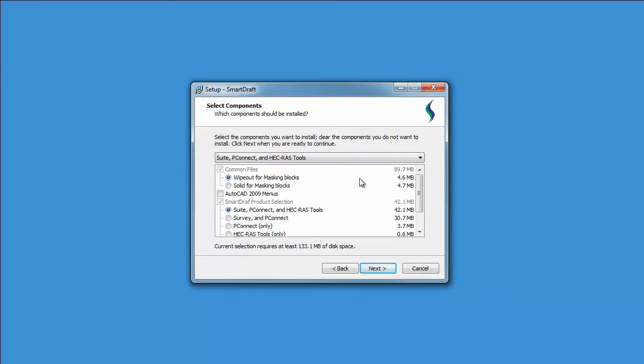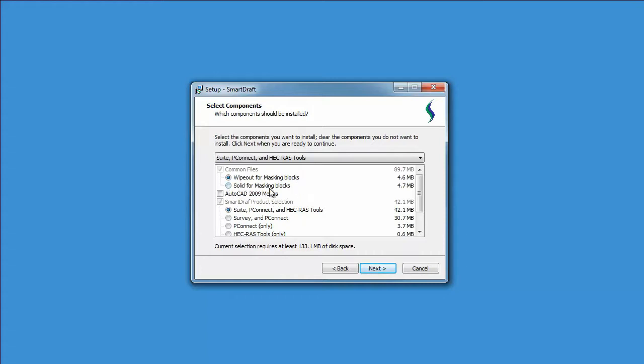Once you have selected the correct product to install, you have two more options. Do you want to use wipeouts in the masking of your blocks or a solid object